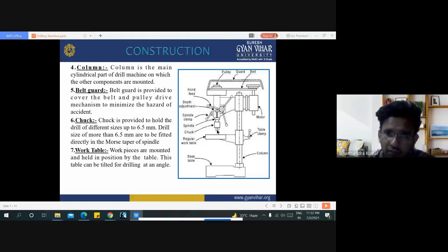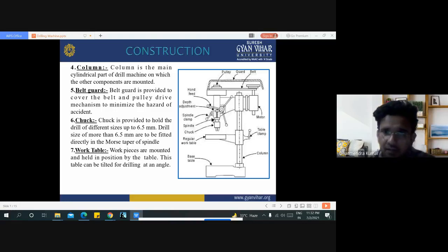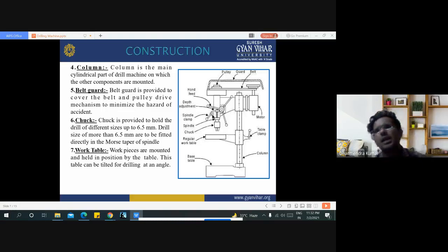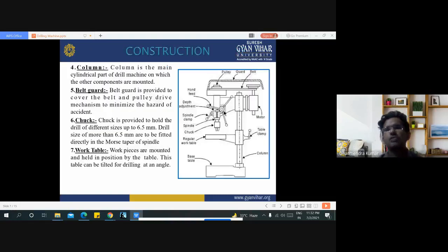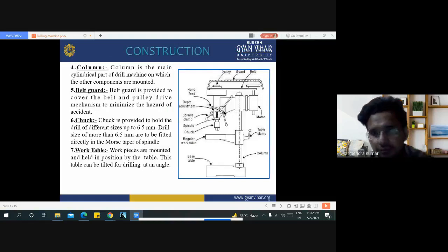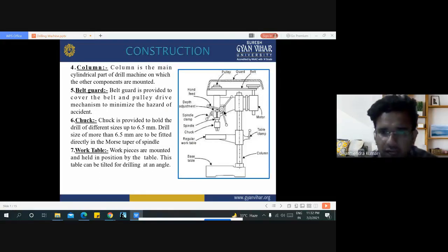The chuck holds the drill bit for drilling operations and is associated with the spindle. The spindle is associated with the spindle clamp. A depth adjustment is also provided for adjusting the depth of the drilling operation.